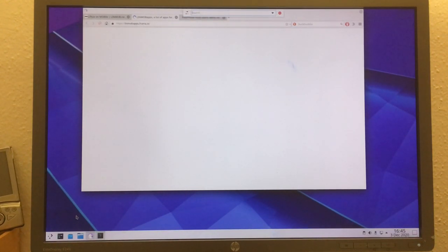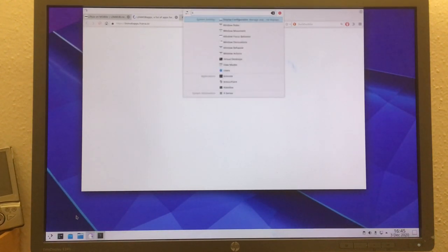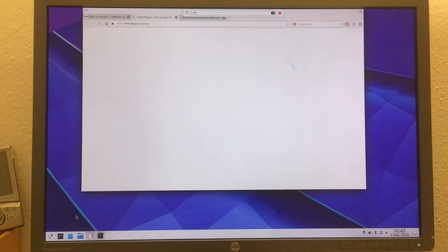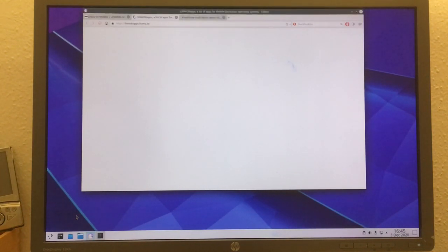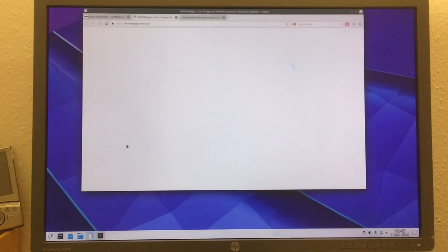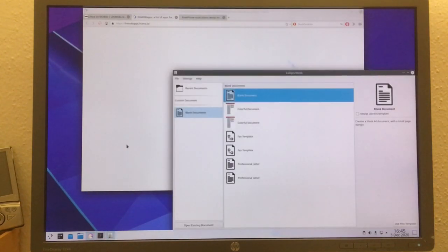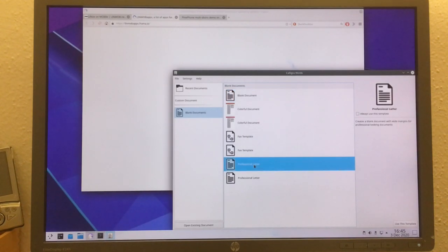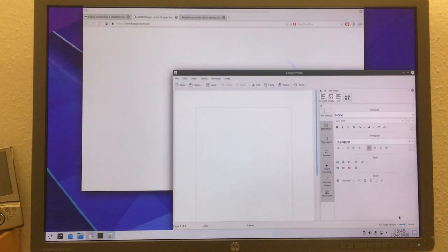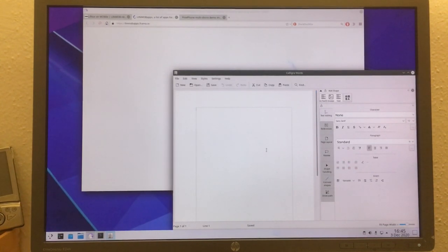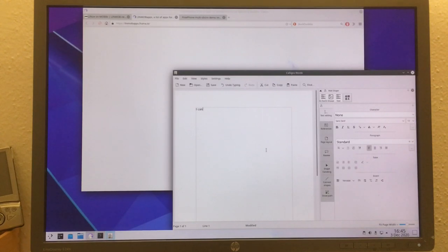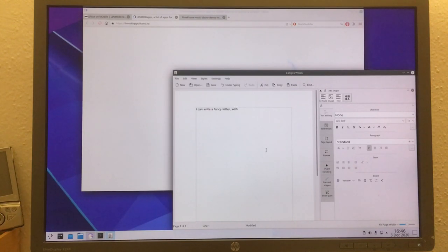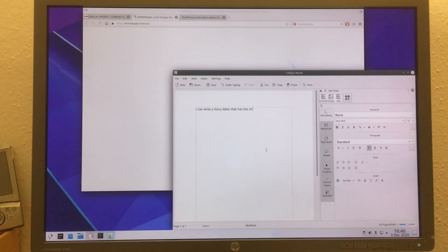I really don't like that start menu there, never use it when I use Plasma. Let me just use K runner to start Calligra. Start Calligra Words first. It has a couple templates. Of course we're professionals, so we're choosing the professional letter. Now we can write a fancy letter that has lots of words.